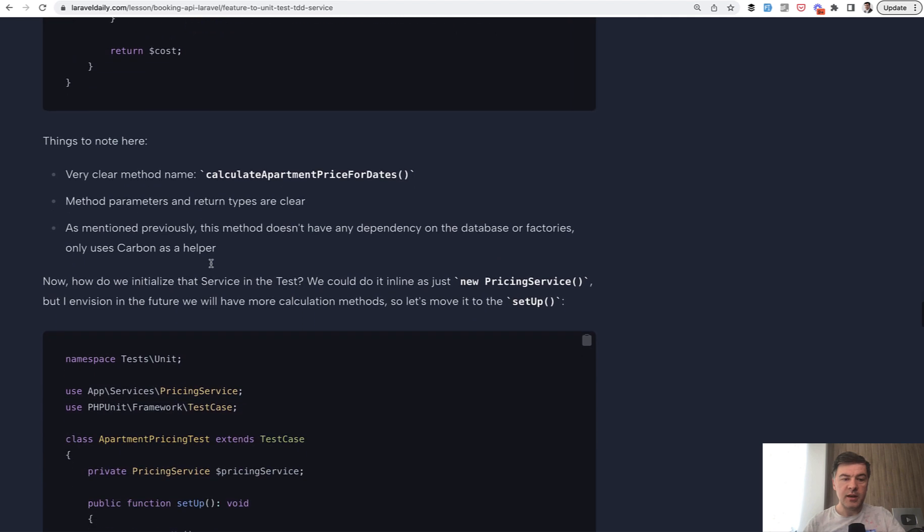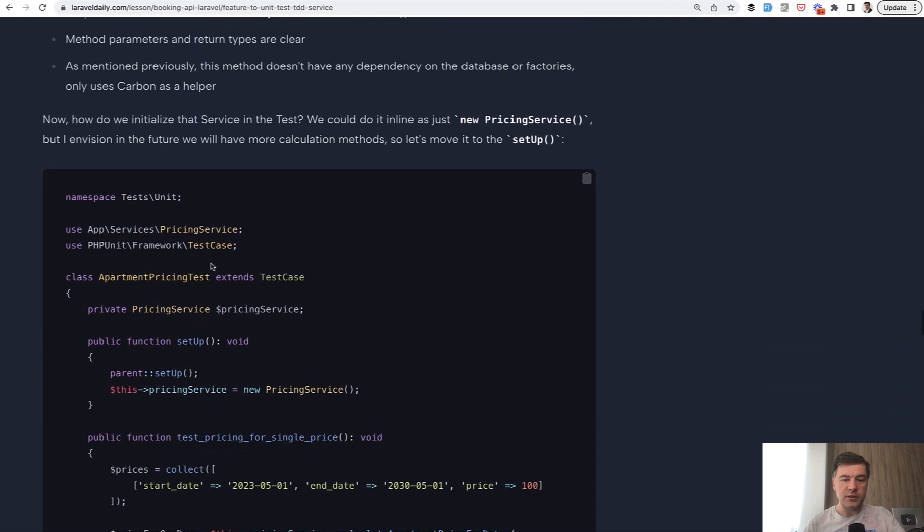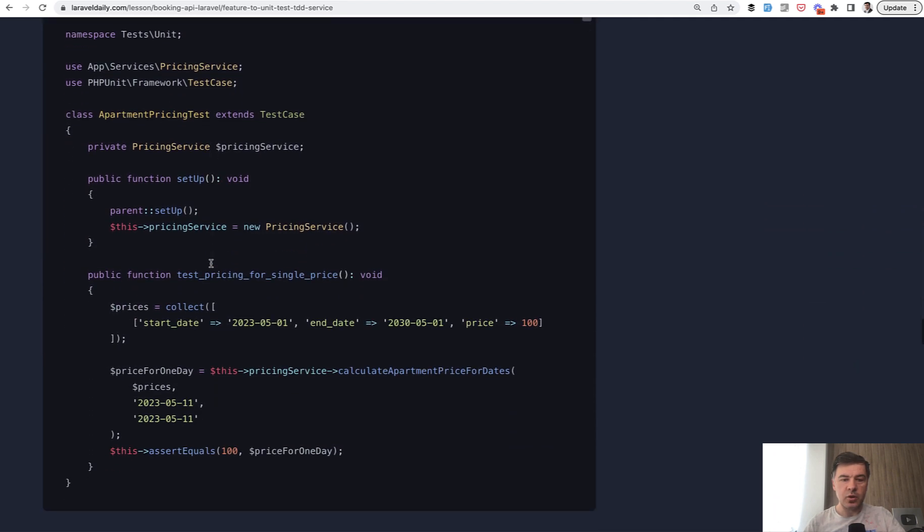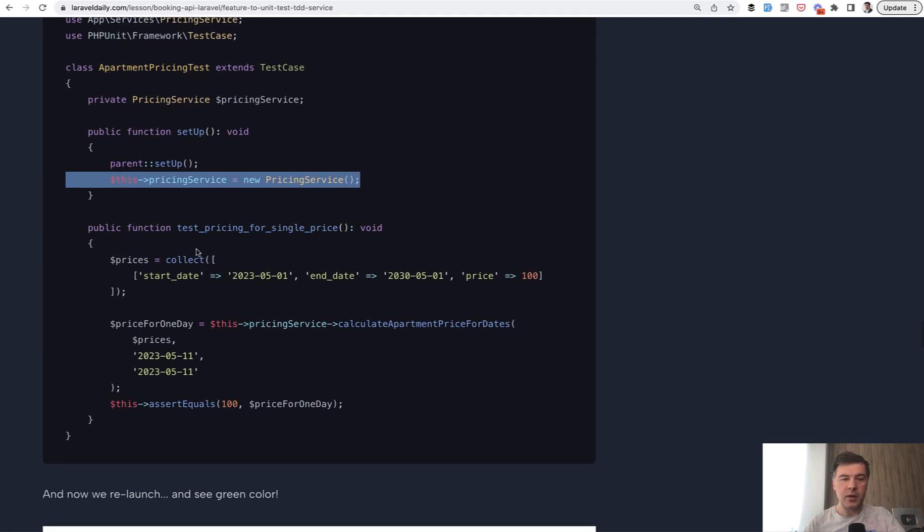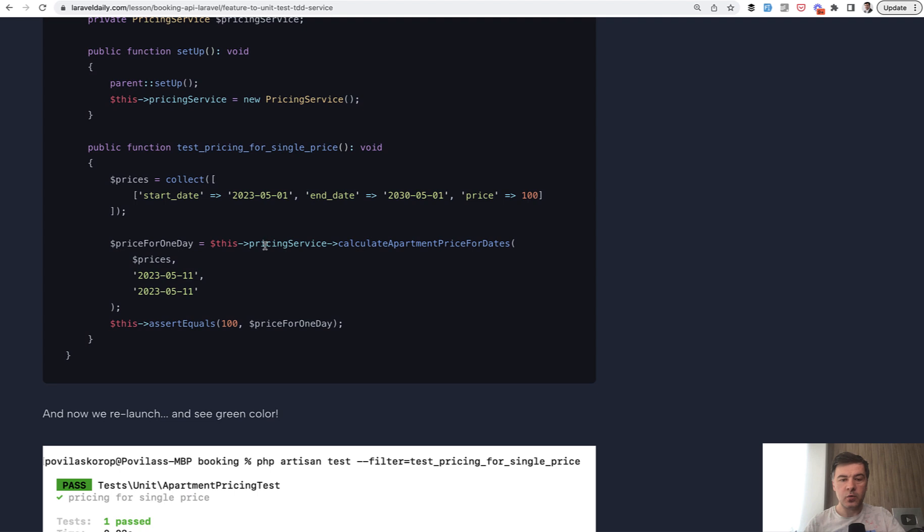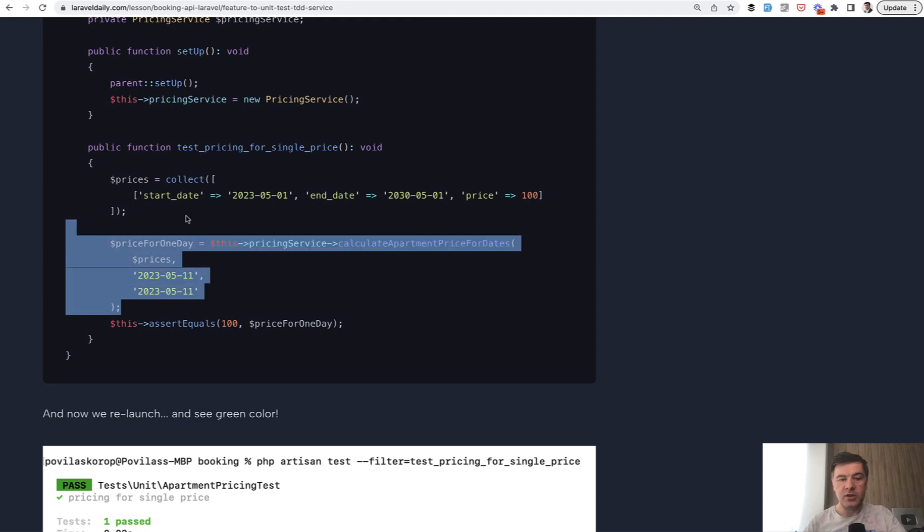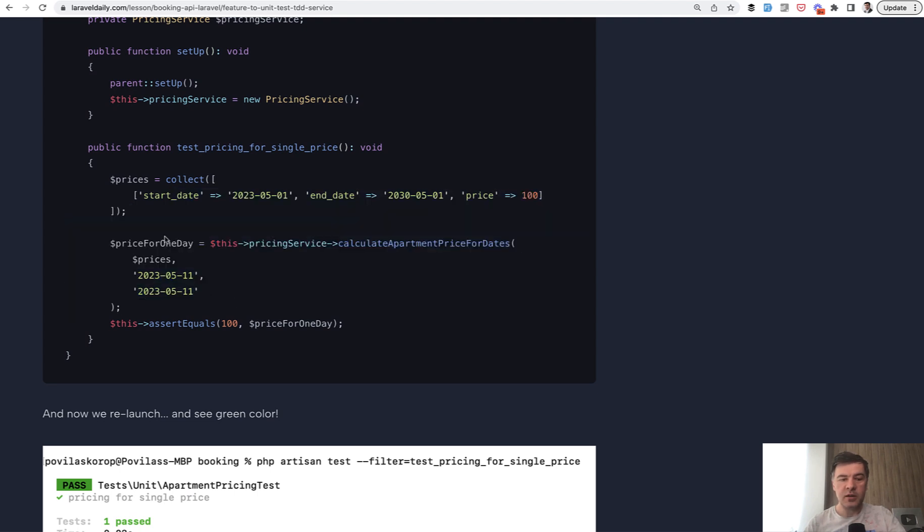And then in the unit test, we just need to call that service. So, we set up, we create an object for all the methods, for all the upcoming methods of testing in that test file. And then we don't really change anything here.